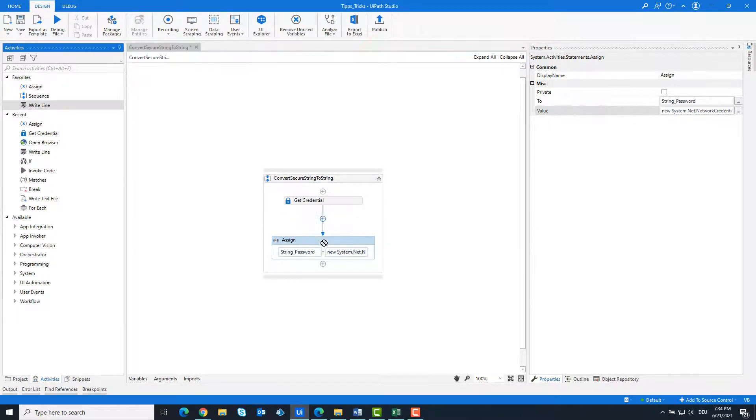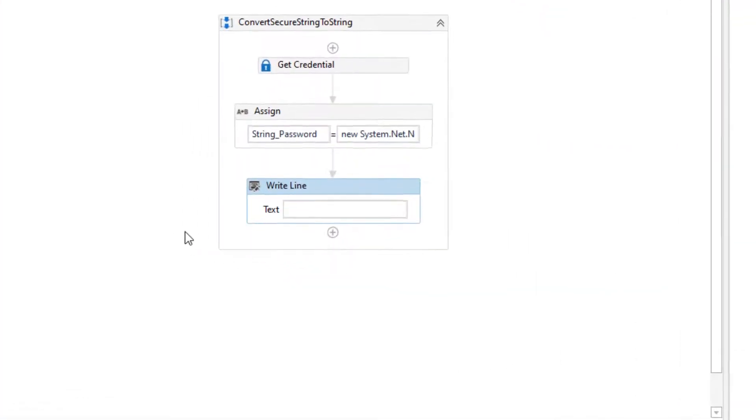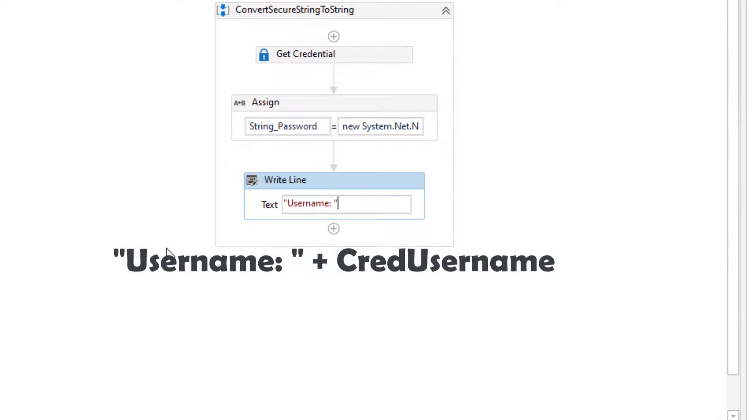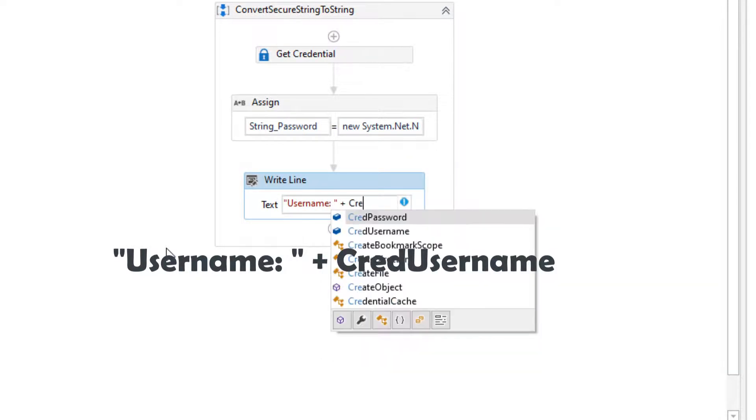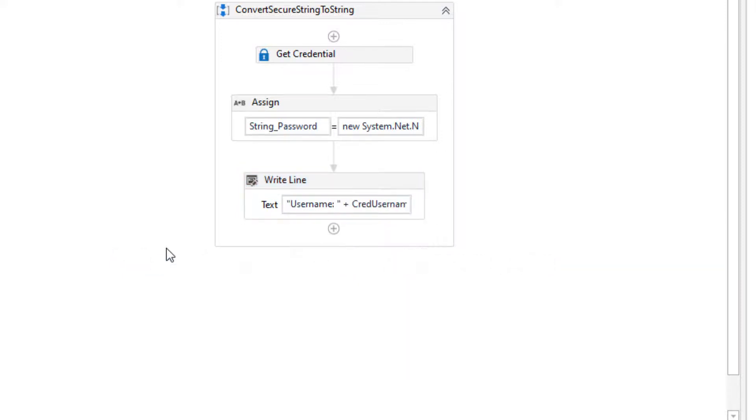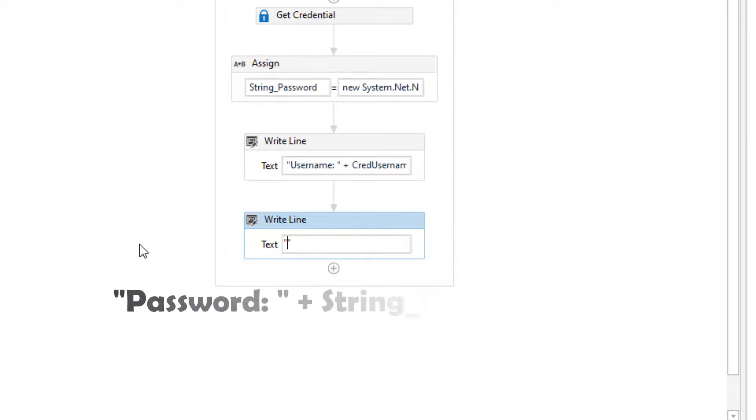Add a write line activity to output the username in the console. Add a write line activity to output the password in the console.